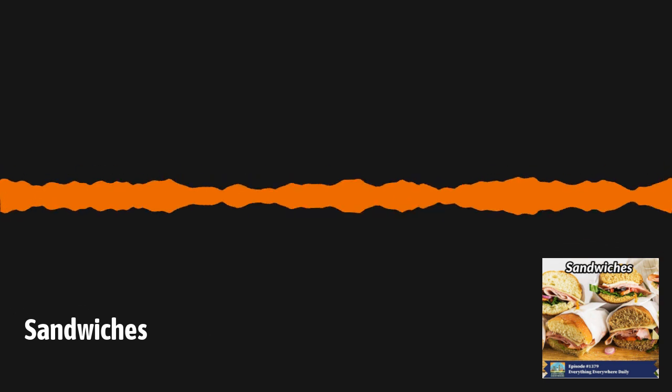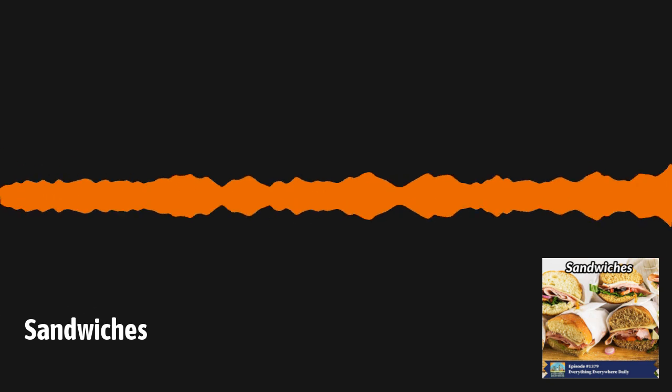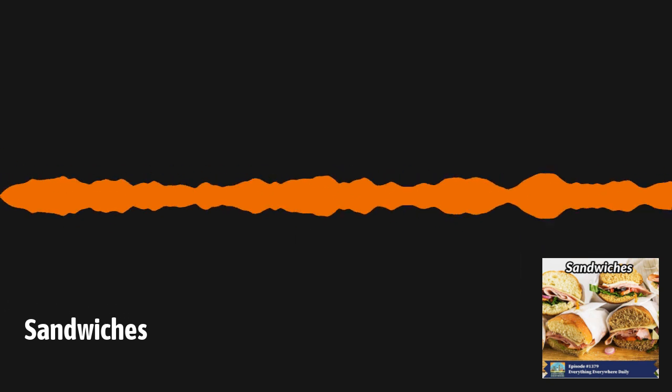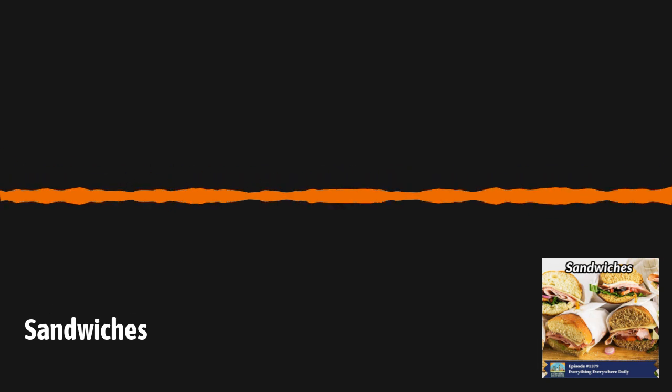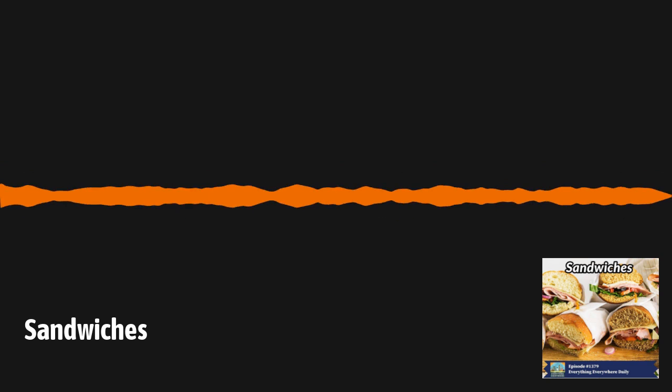After World War II, the bacon, lettuce, and tomato sandwich became widespread, primarily because of improvements in shipping and refrigeration, which made the ingredients of the sandwich available year-round.